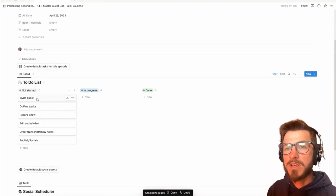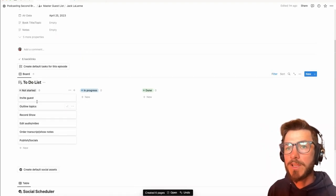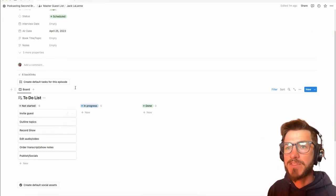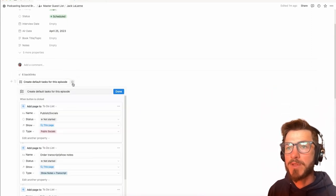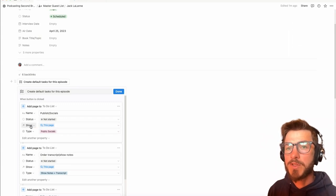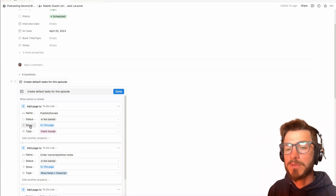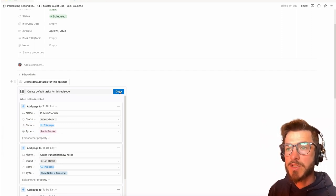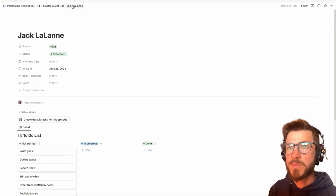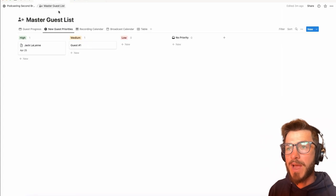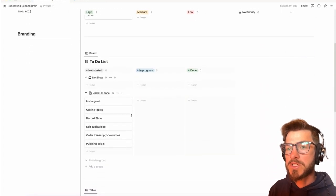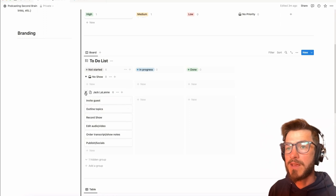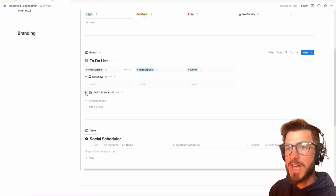So when I click this button, it automatically creates a new card linked to this episode, Jack LaLanne. I have this button set up so that every new to-do list automatically is related to the property for a particular show. So I'm linking these two databases, my to-do list with my master guest list, so that I can associate these tasks with the specific guest, not just the generic podcast. So now if I come back to my dashboard, you'll see that these to-dos have been populated underneath this little toggle related to a particular show for this guest.